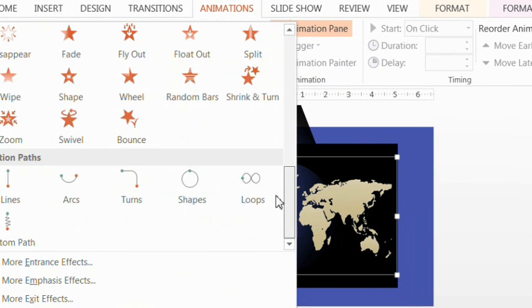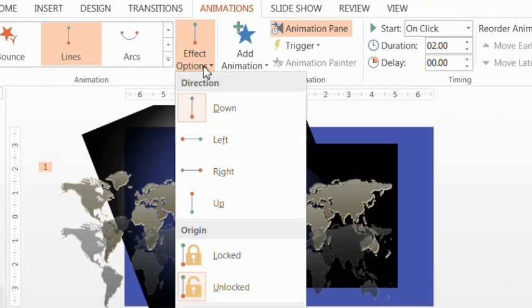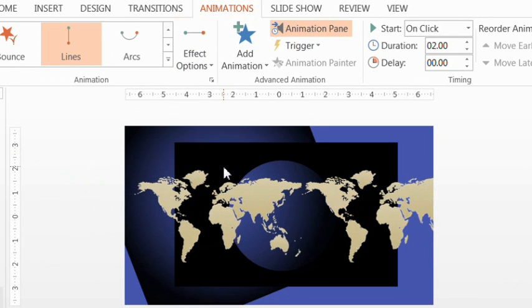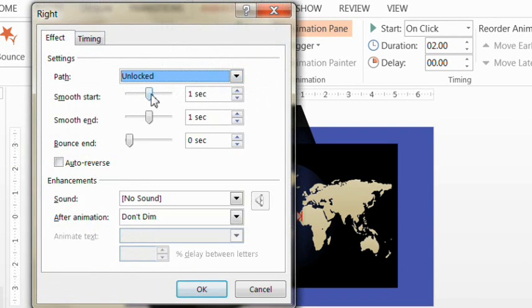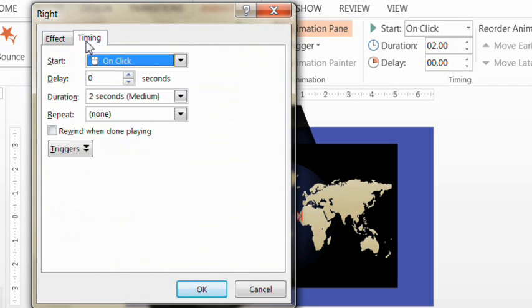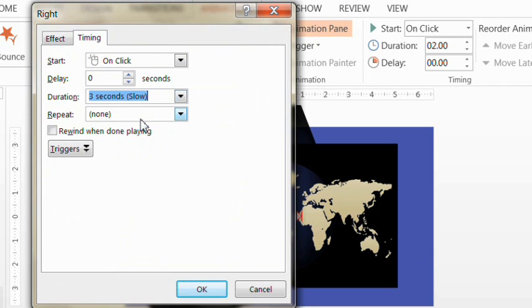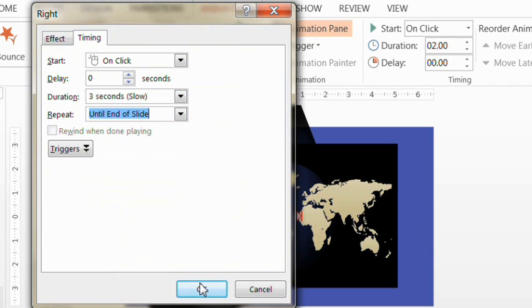Now group the two pictures, the original and the duplicate, and go to the animations and choose a linear motion path and set it to go to the right. Go to the effect options and take out smooth start and end. Go to timing and make it spin for three seconds and make it repeat until the end of the slide.